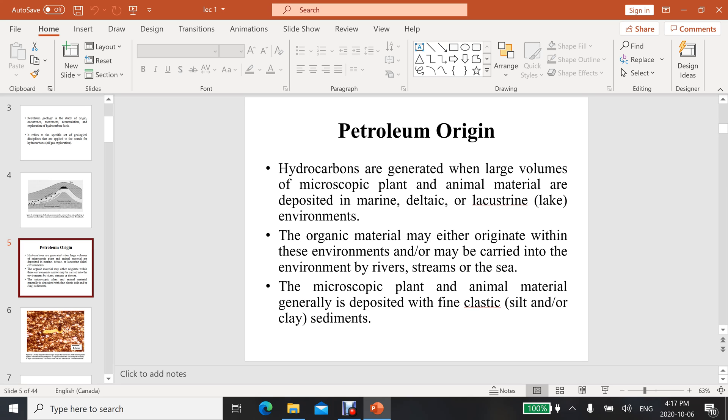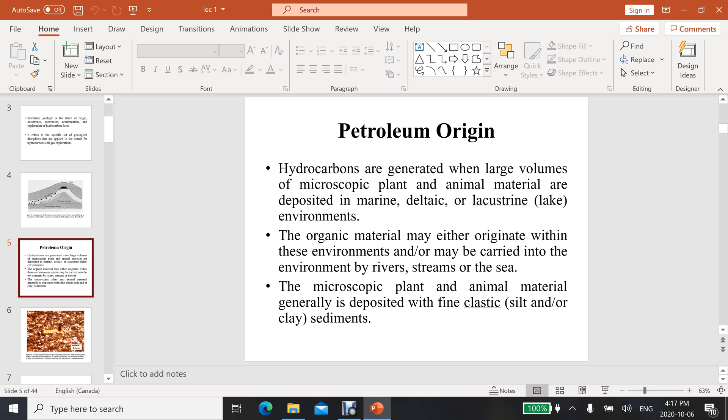When plant and animal material is deposited in the subsurface and some additional material is deposited on it, after passing millions of years, these plants and animals are converted into oil and gas. This is a simple mechanism. The organic material may either originate within these environments or may be carried into the environment by rivers, streams, or sea.